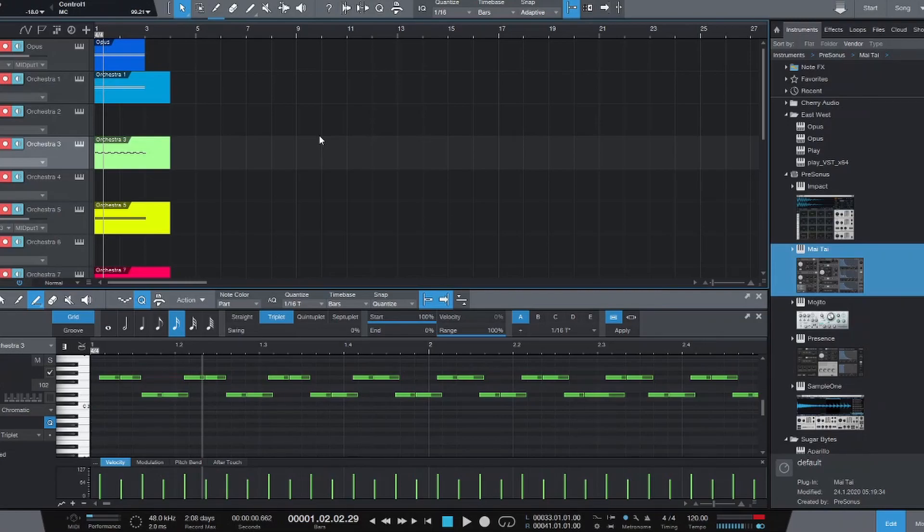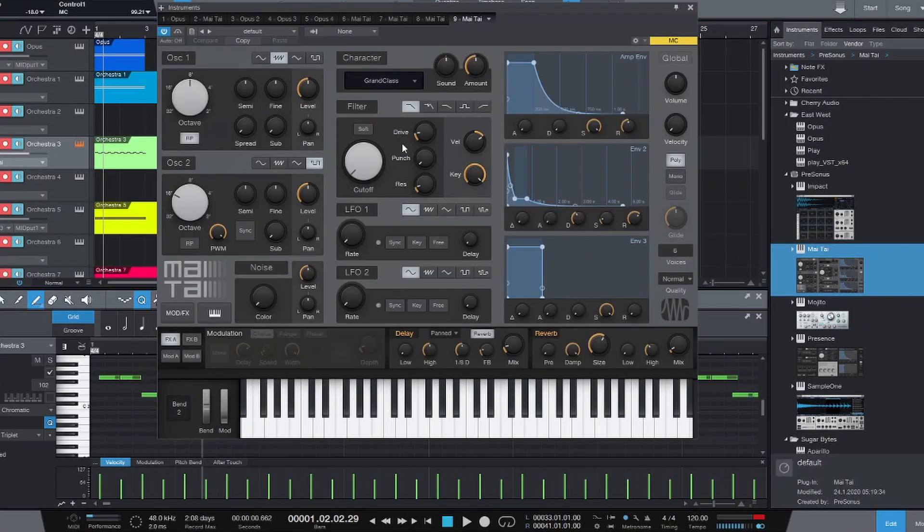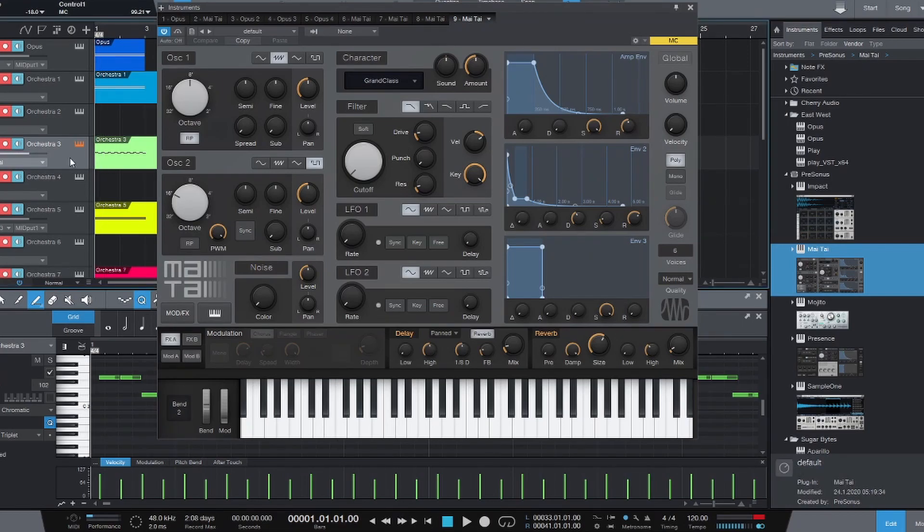So for instance, if we want to add some synthesizers to highlight this staccato rhythm pattern, I can bring in a Presonus Mai Tai synthesizer and drop that onto track three.